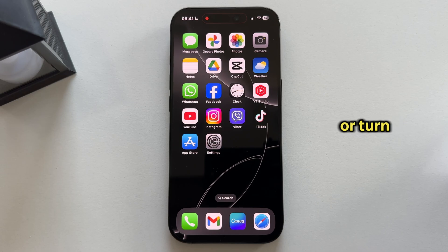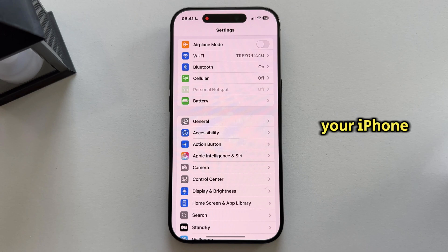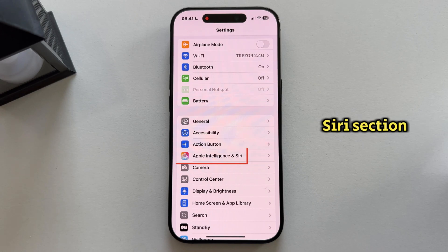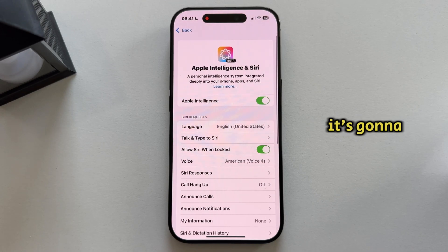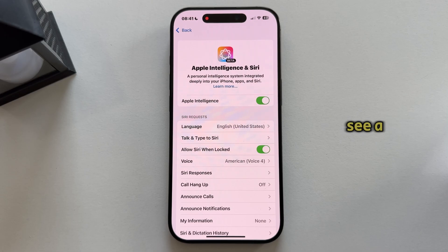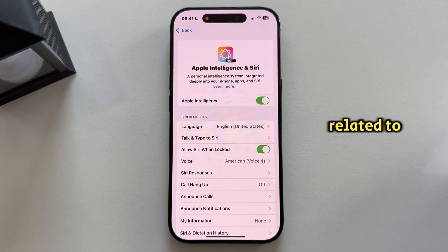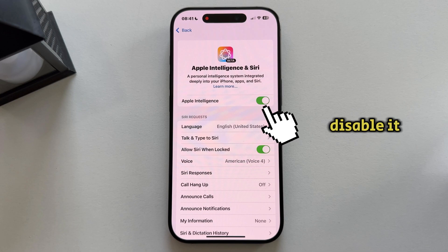To disable it or turn it off, all you have to do is open the Settings on your iPhone and find the Apple Intelligence and Siri section. Once you open it, you'll see a couple of different options related to Apple AI. You can simply flip the switch at the top to disable it.